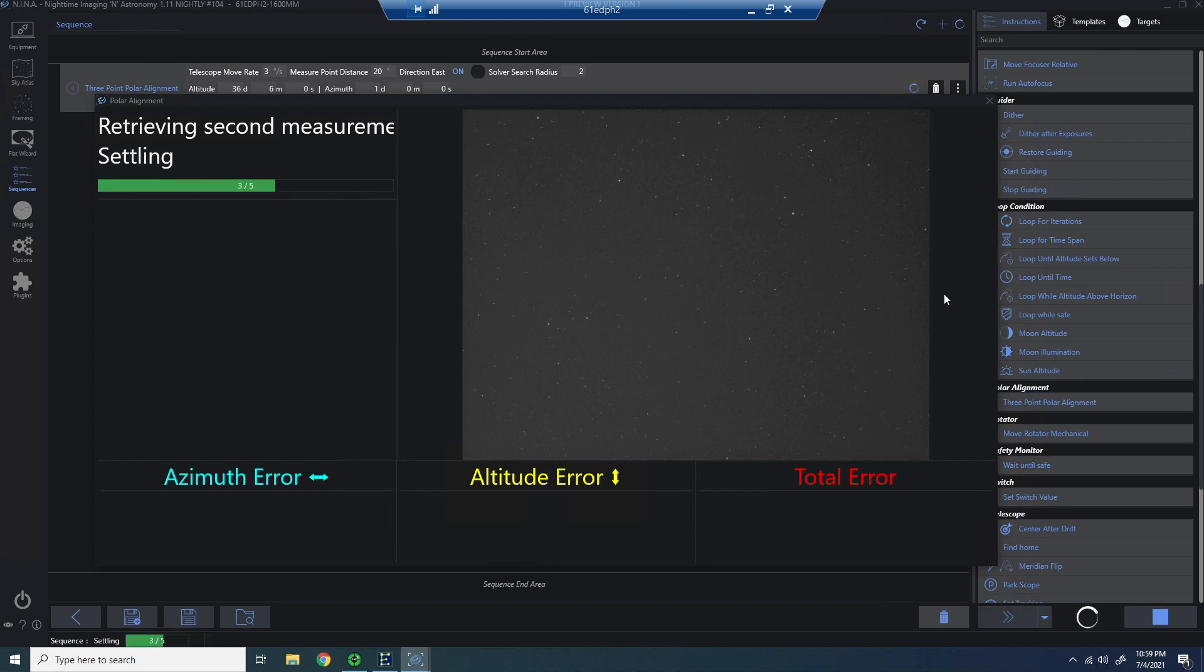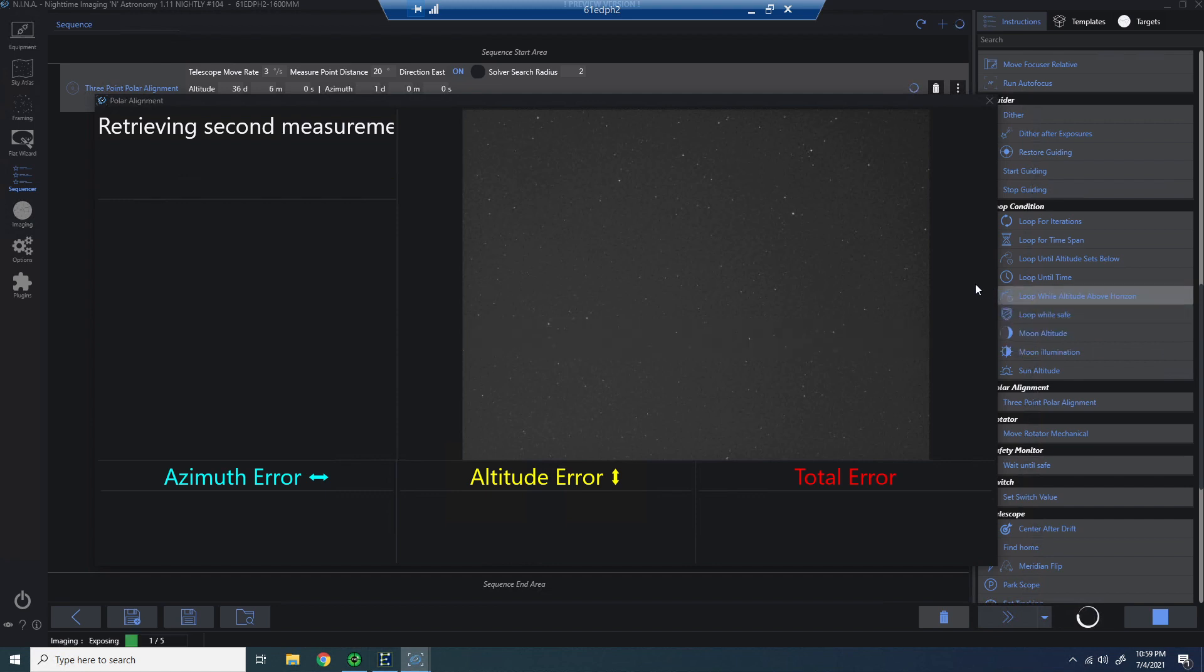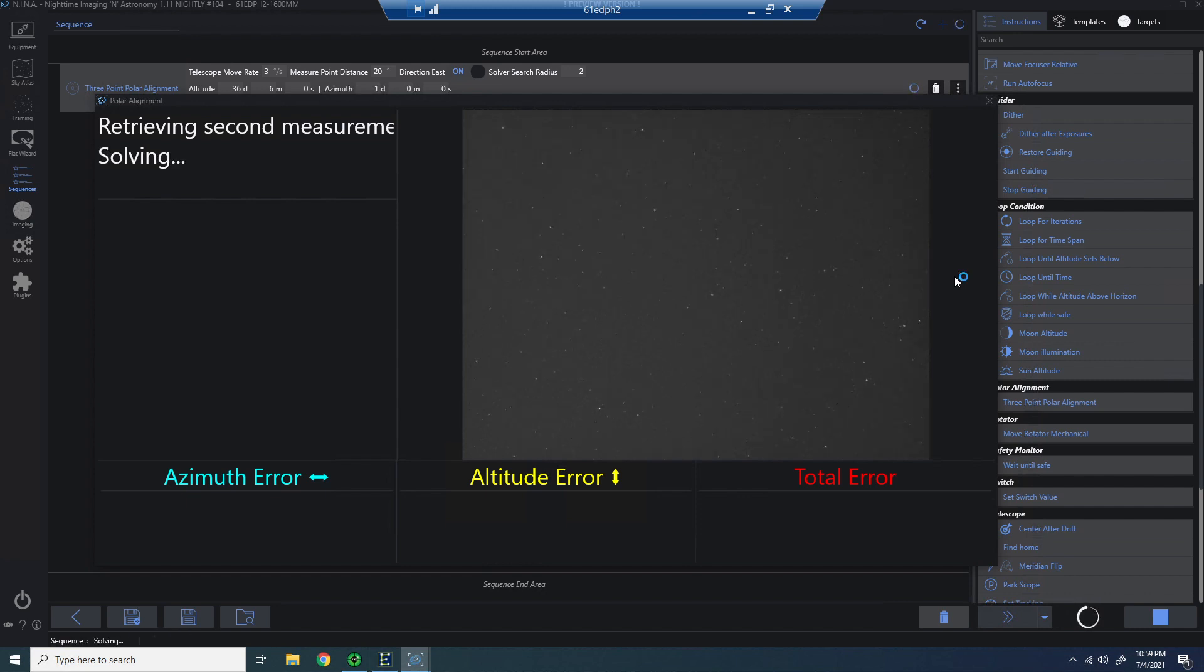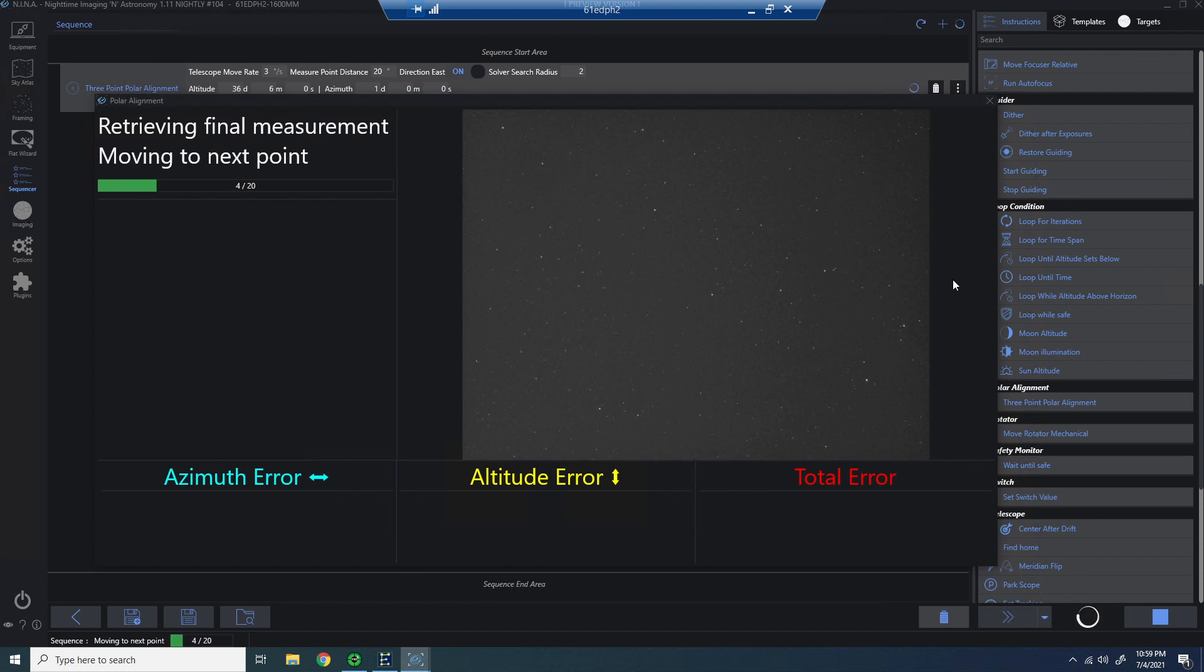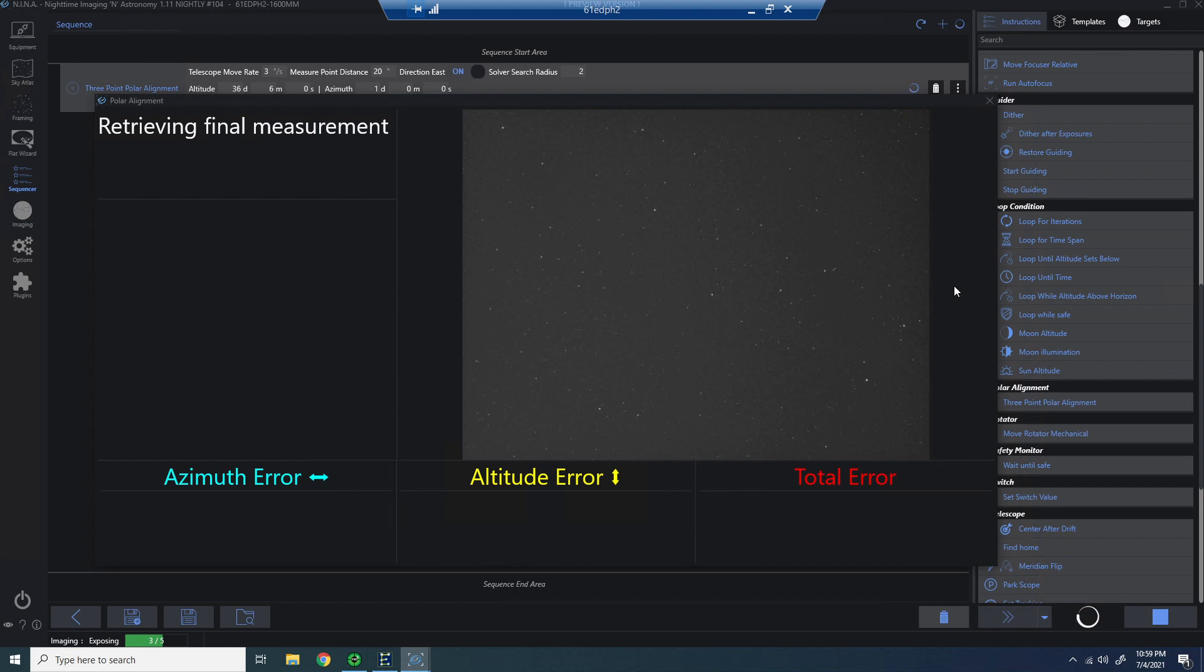So it's basically going to do three points to try to understand where you are based on movement at a predicted speed and a predicted distance. And comparing that to what we're actually plate solving as a result that it gets from each of the three images. Now, once those three are plate solved and it determines your orientation and where you are in the sky, then it can begin to instruct us how to move our azimuth and altitude in such a way that we'll be polar aligned.